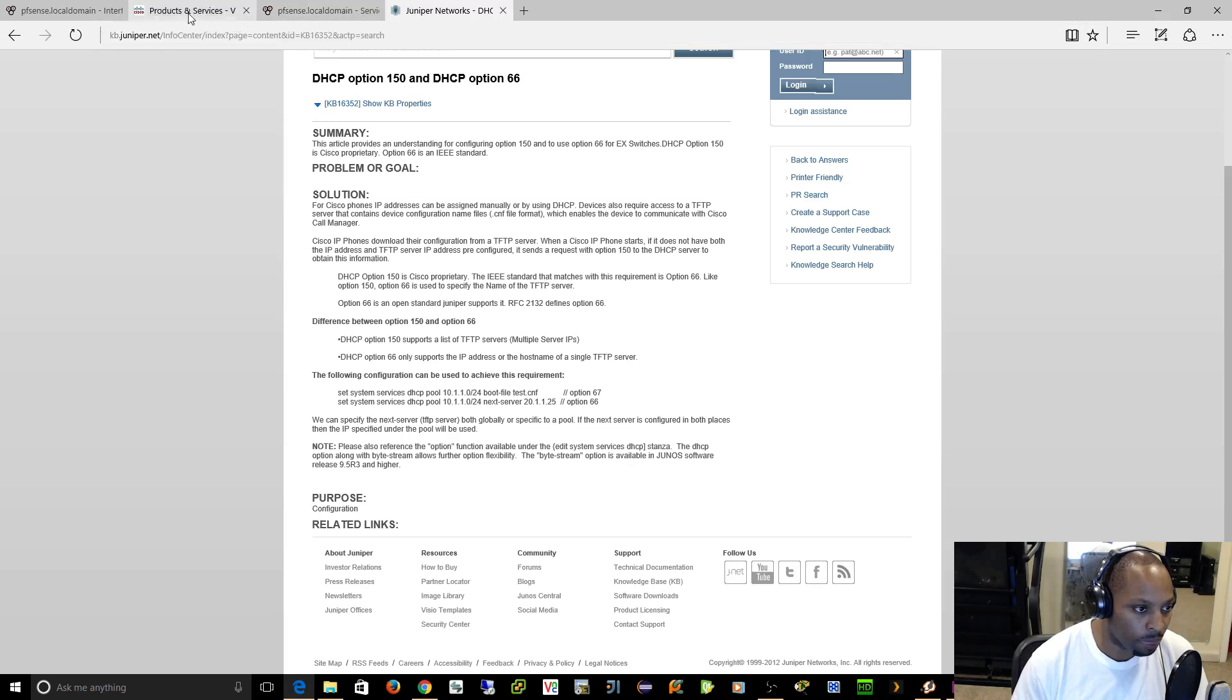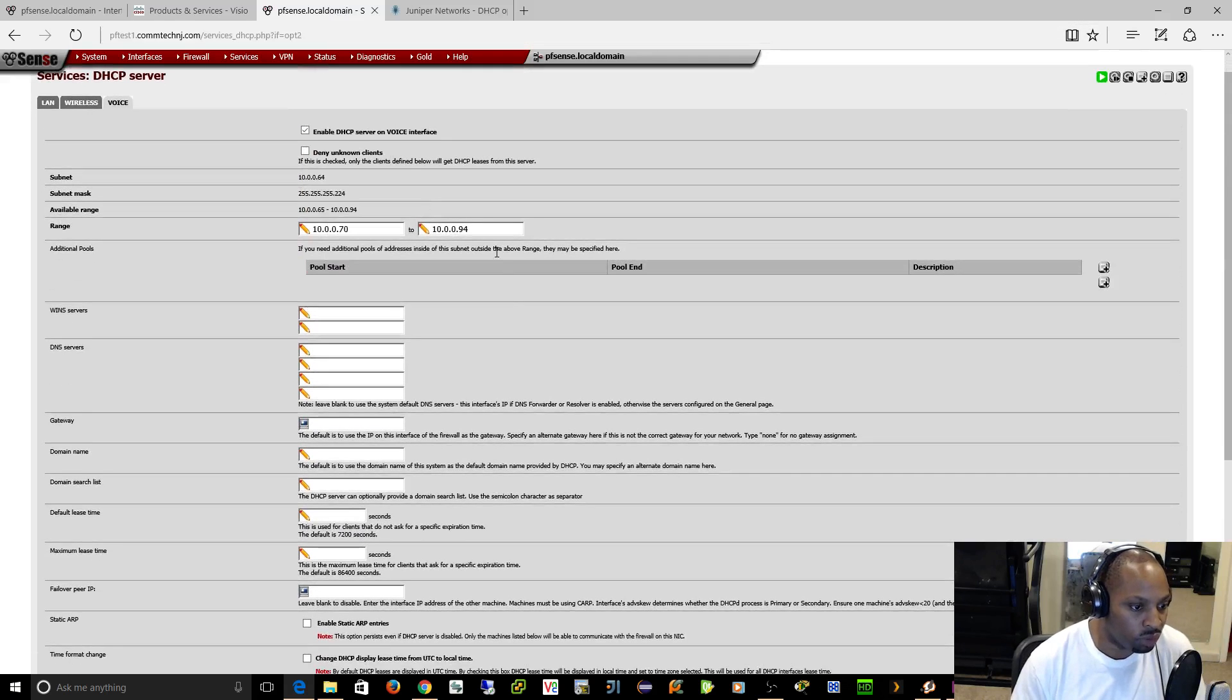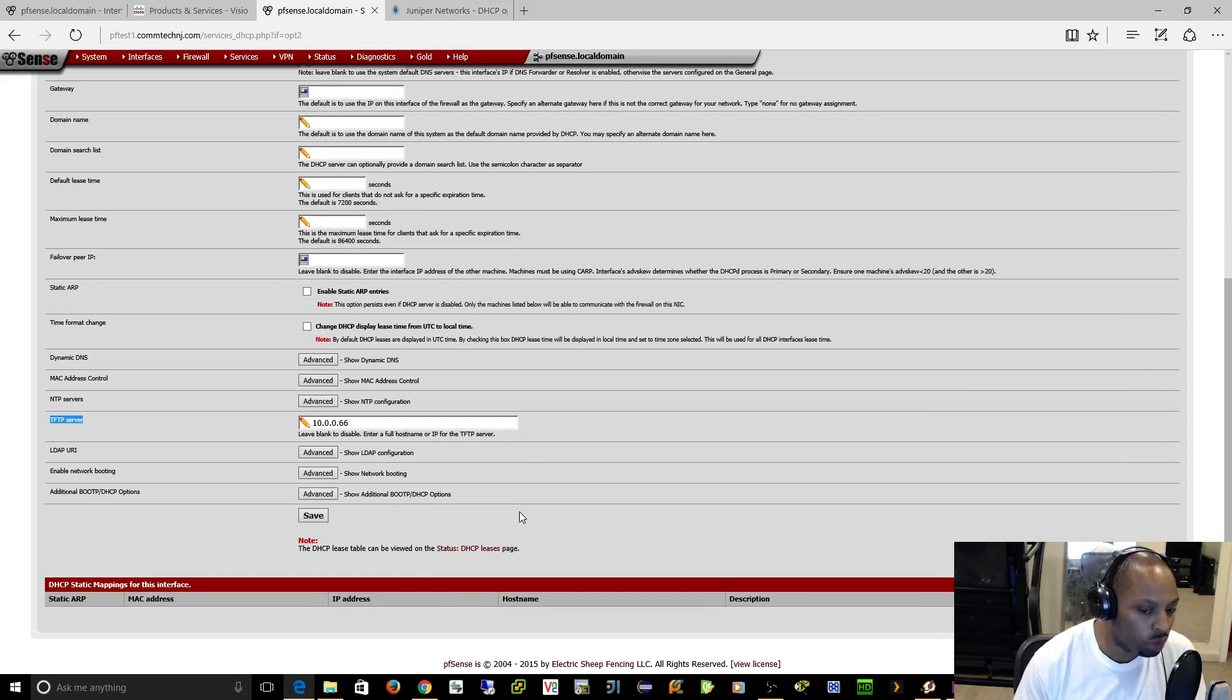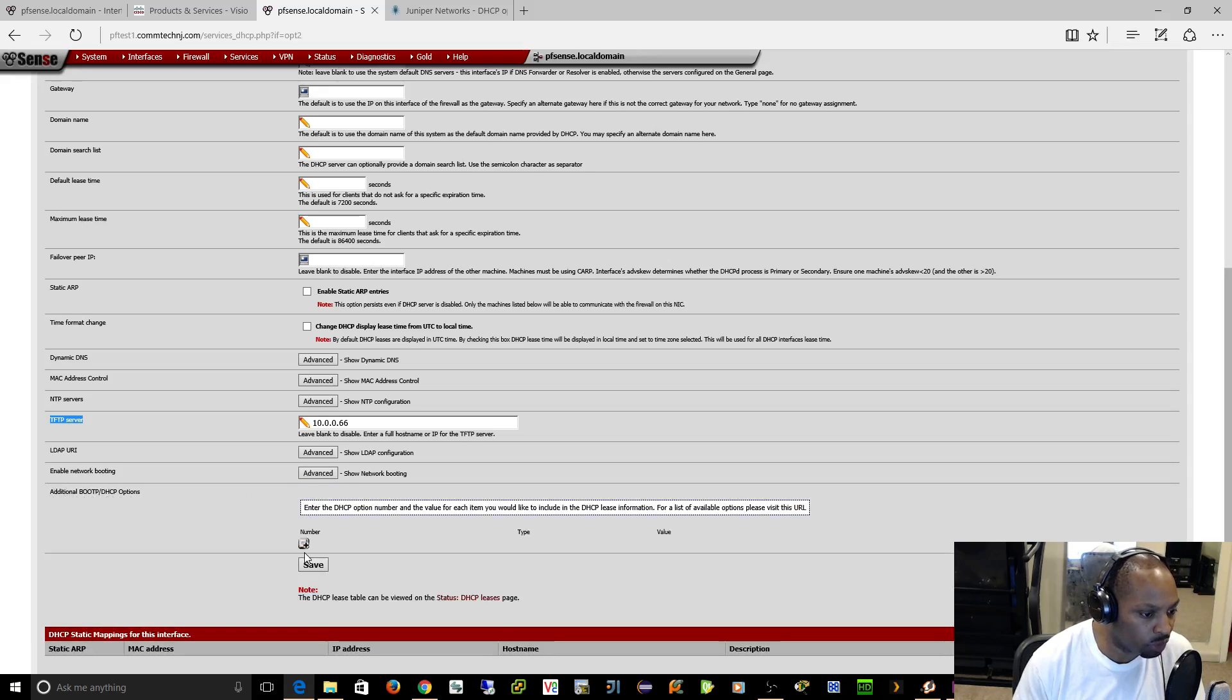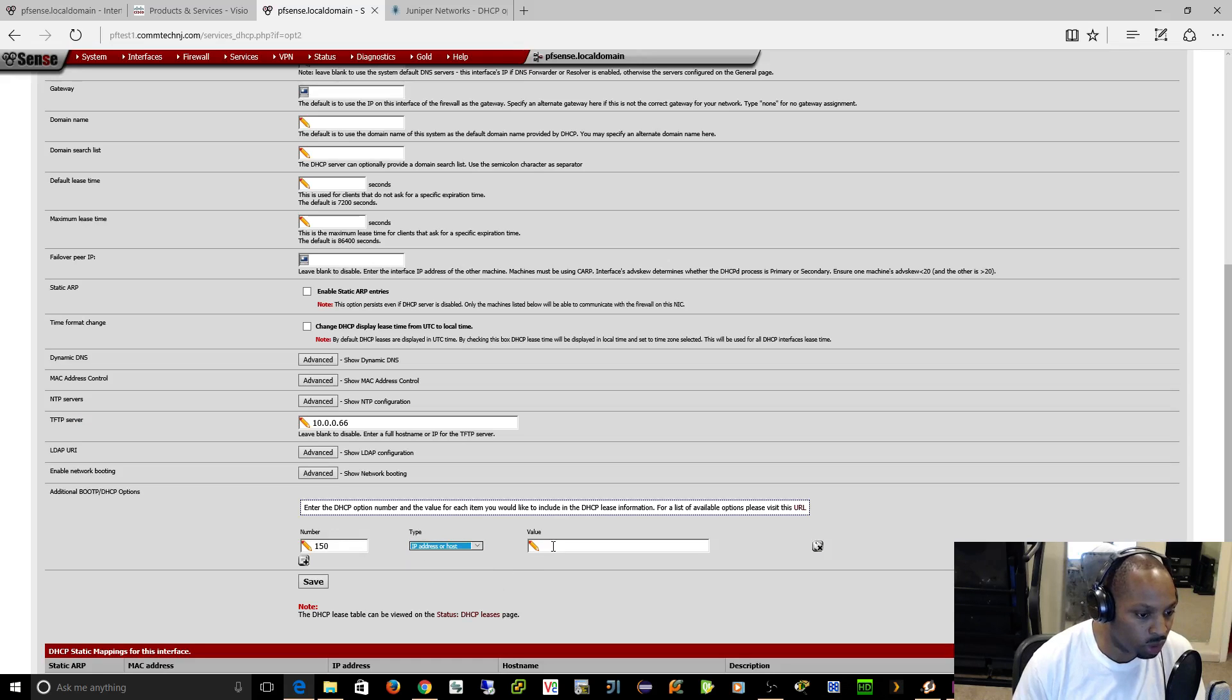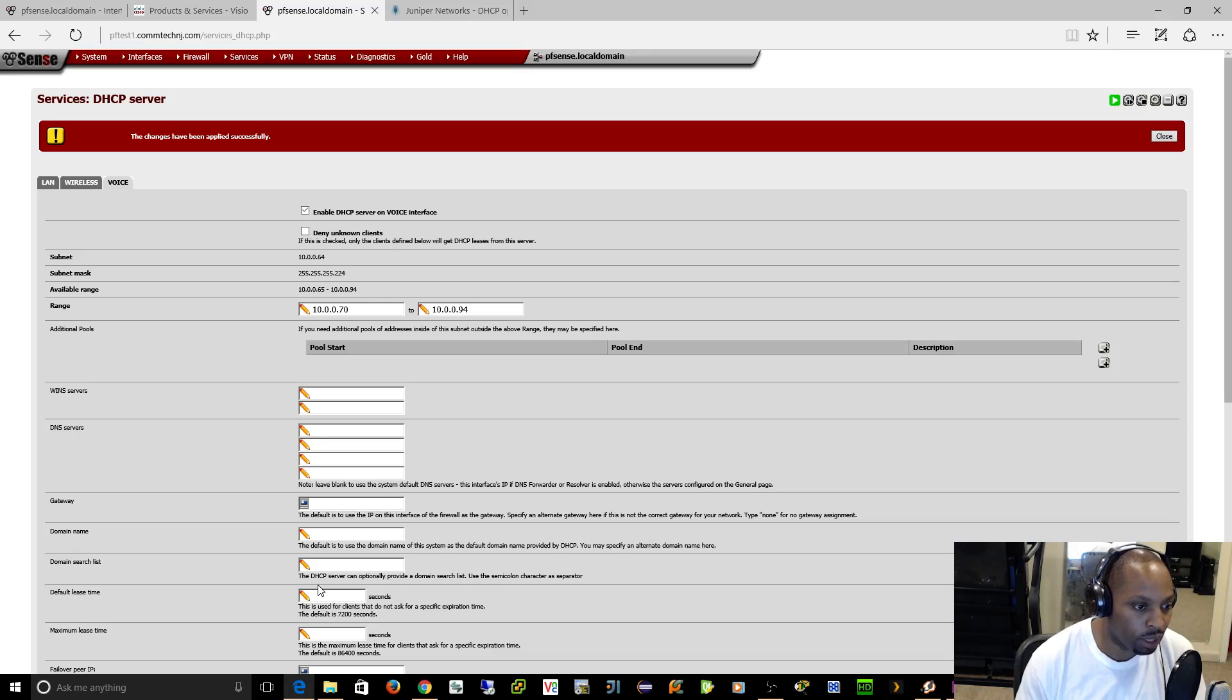If we go back to our pfSense here, I believe if you specify the TFTP server here it's going to be option 66. But you may need to, if you're using Cisco, because they like to do their own thing, you might want to specify option 150. So what you would do here is see where it says additional BootP/DHCP options. You would click on advanced, there you're going to click add. What option do you want to add? I want to add option 150. What's the type? It's not going to be text, it's going to be an IP address or host. And then you would specify the IP address of your call manager, so 10.0.0.66, click save, and you're done.